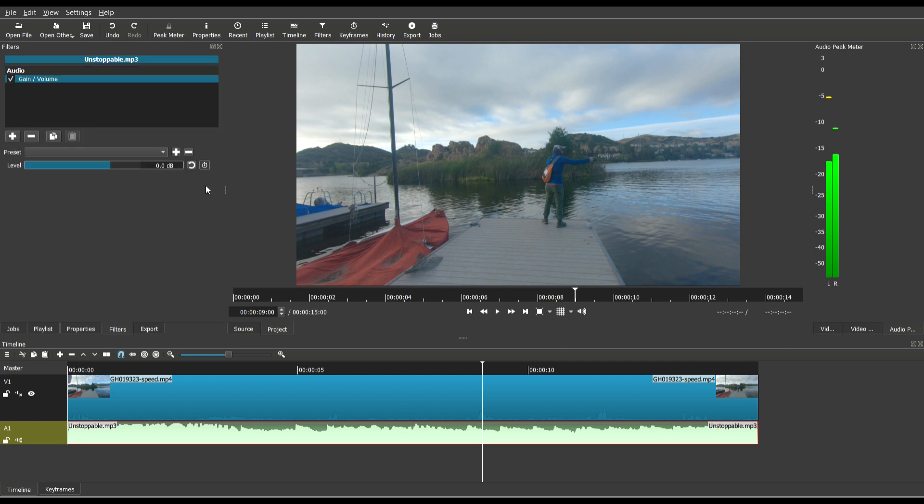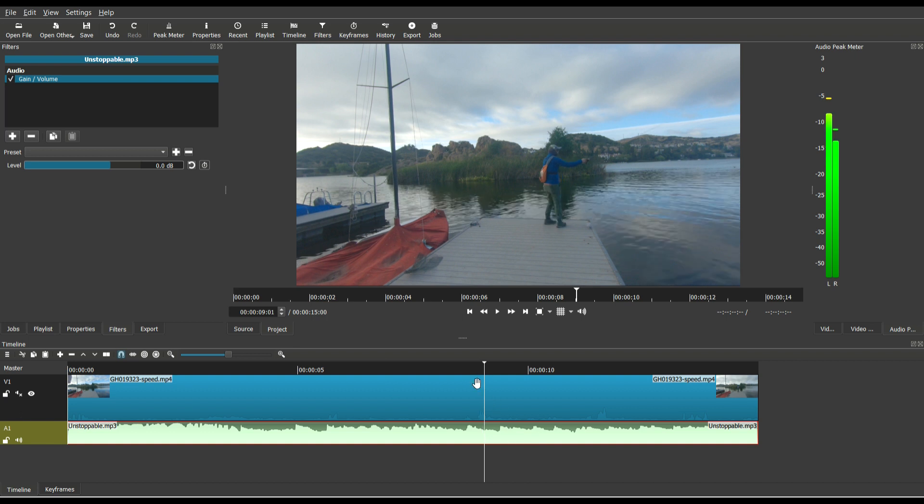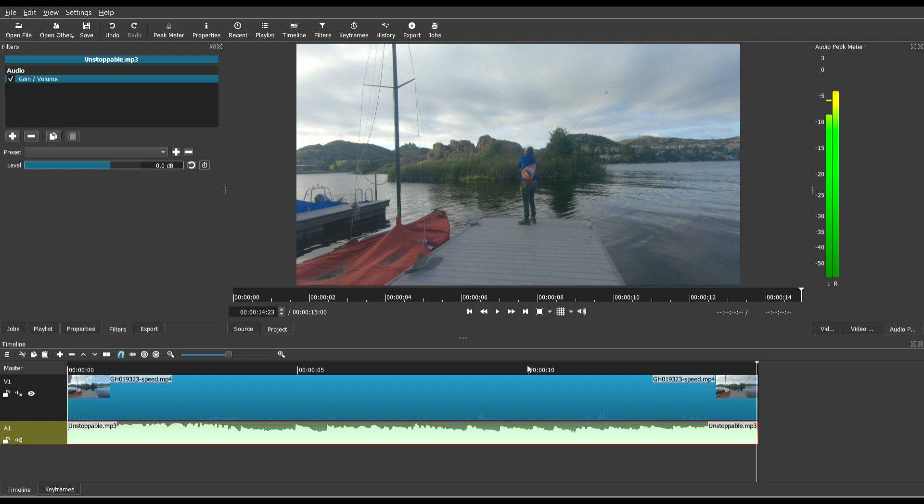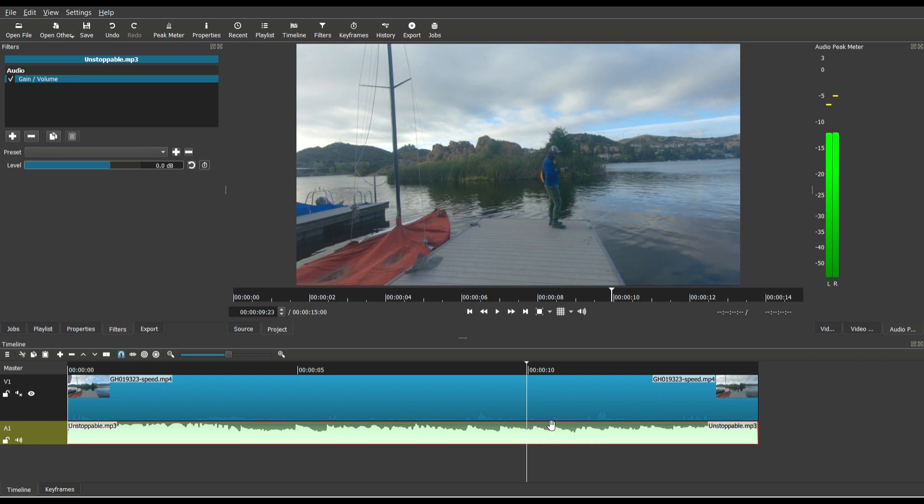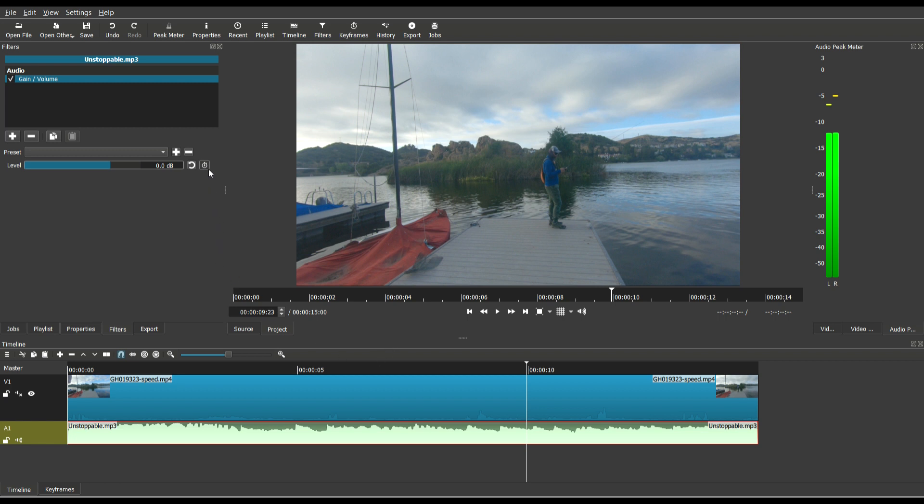So right now, we are at 100% volume. And what I want to do is at the 10-second mark, what I want to do is I want to add a keyframe to this, and once again, when you look at the gain volume filter, once again, we have that icon there, meaning that this filter is also keyframeable.